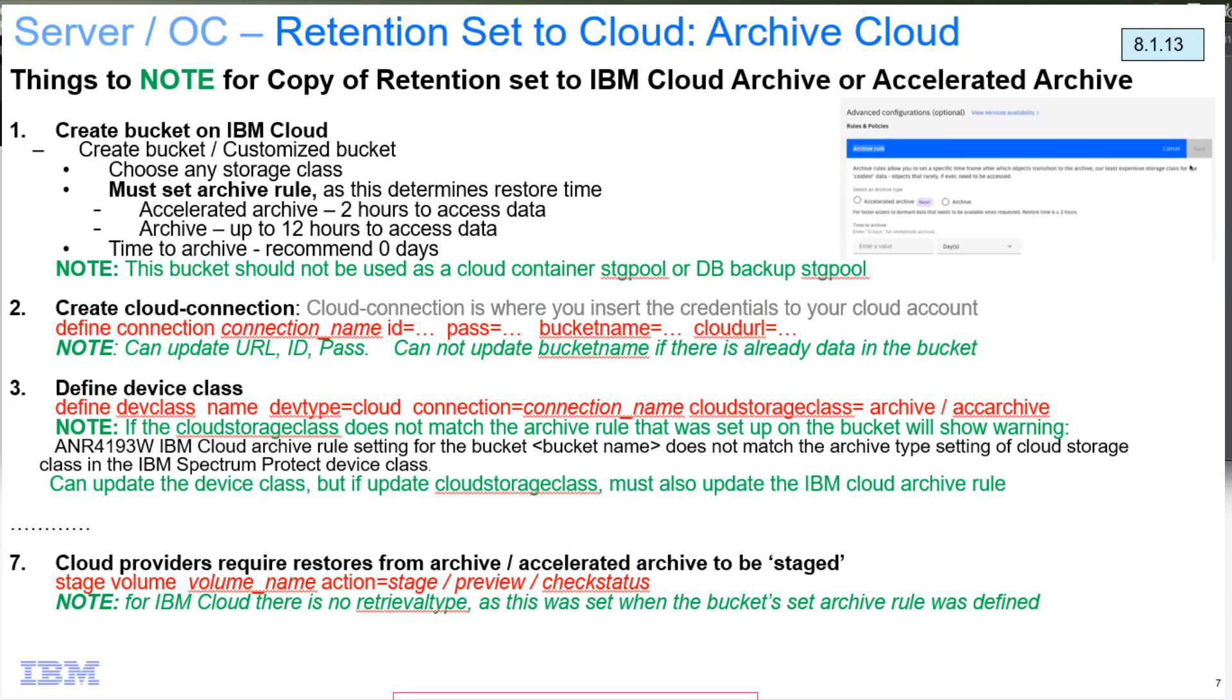One difference between IBM Cloud and the AWS Glacier stuff that we've mentioned before is that when you do the Stage Volume command, you don't have a retrieval type parameter because the retrieval type was decided when you set either Archive or Accelerated Archive on the bucket in IBM Cloud.